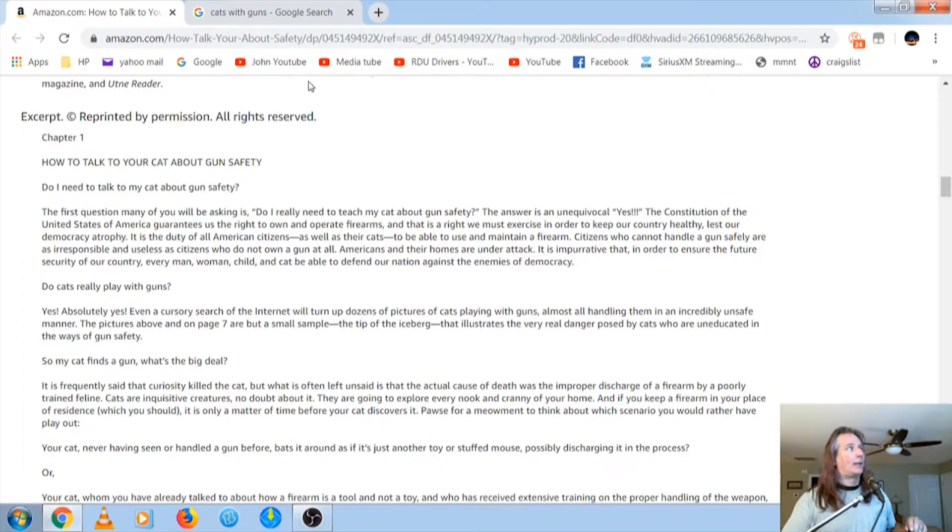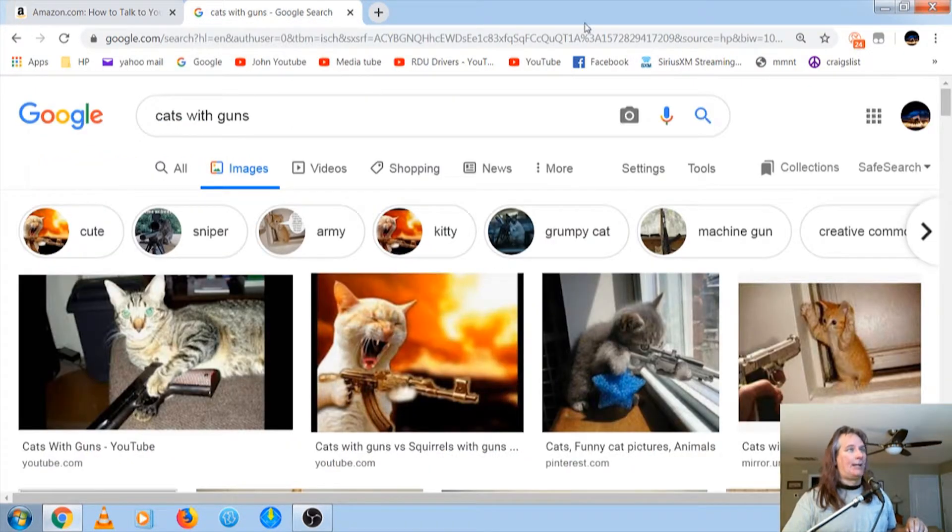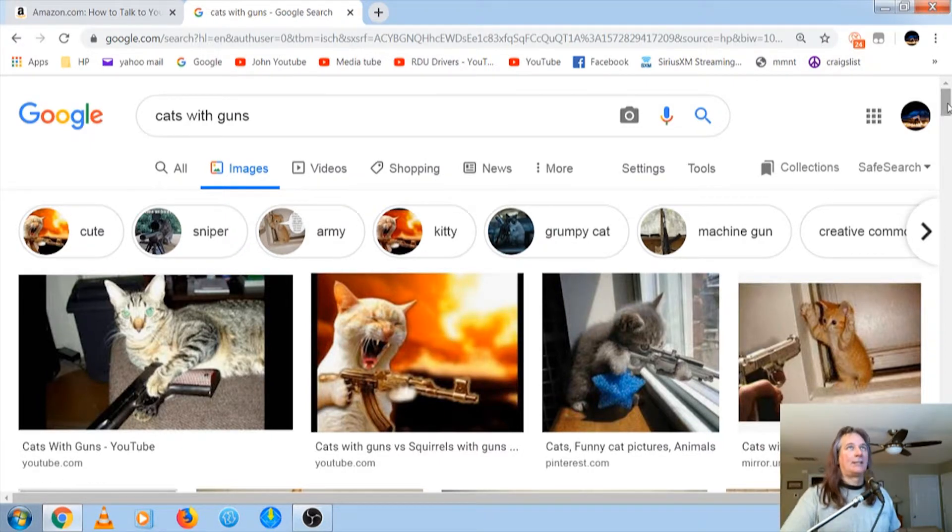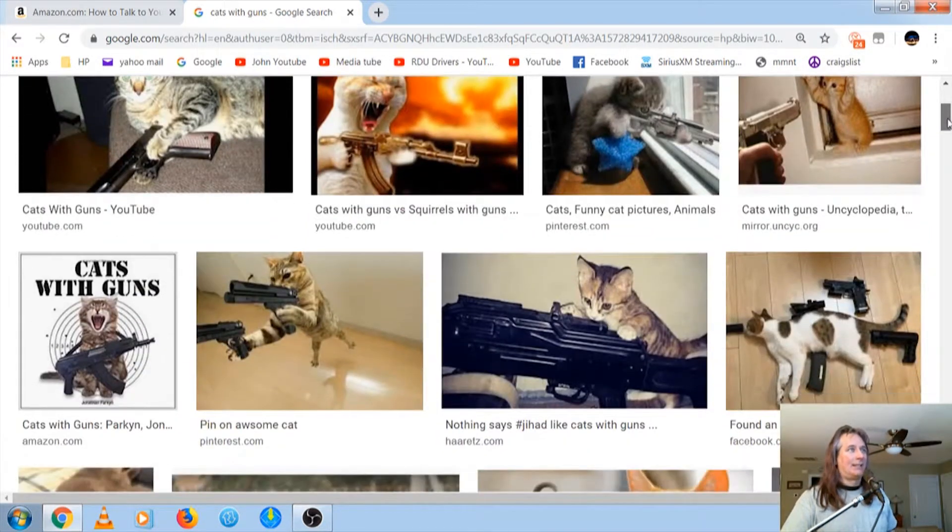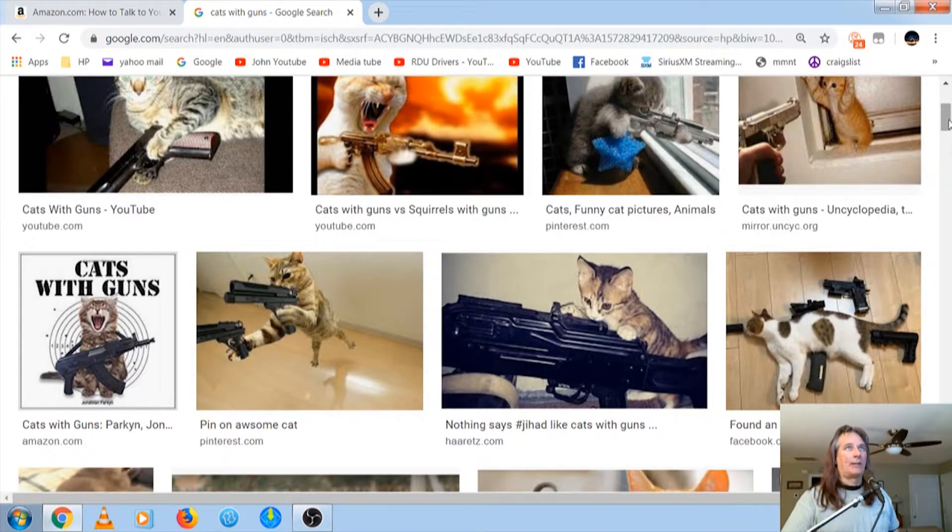So, we go here. I looked up cats with guns. There's quite a few. Some of them are funny. I just think it's funny. Like, there's actual cats with people's guns. I don't know how real or fake some of these guns are.